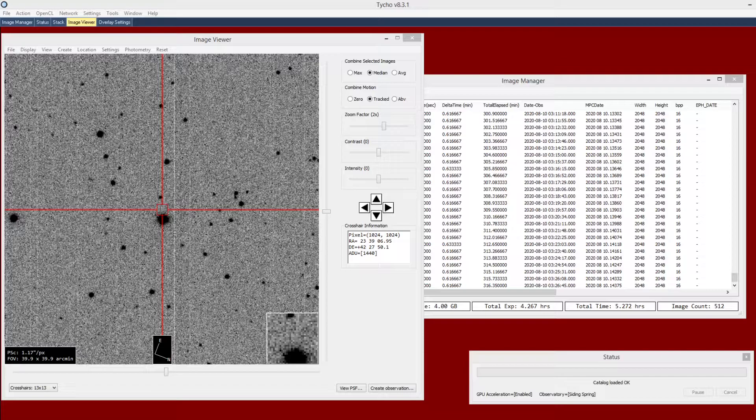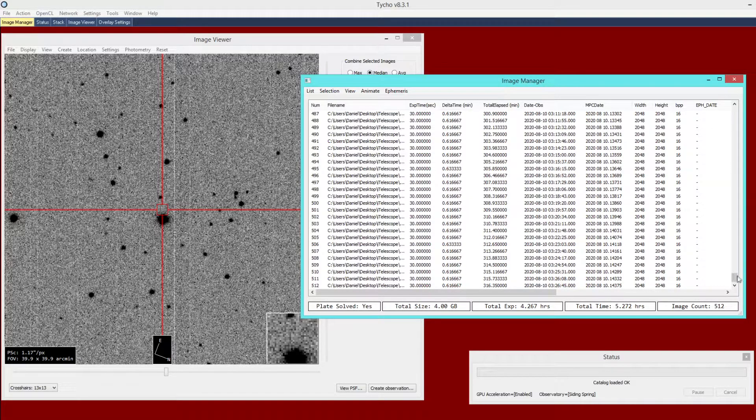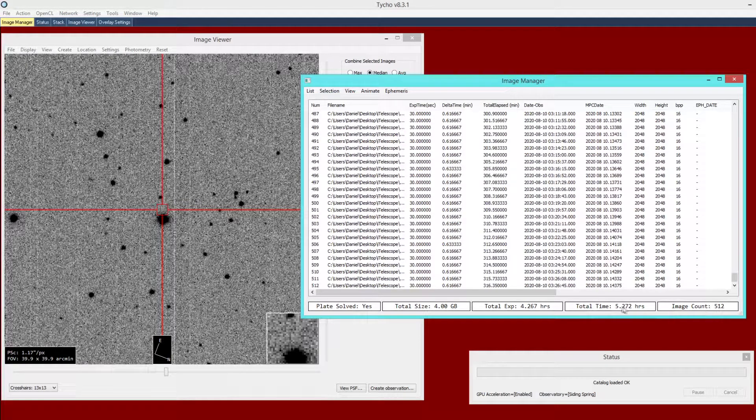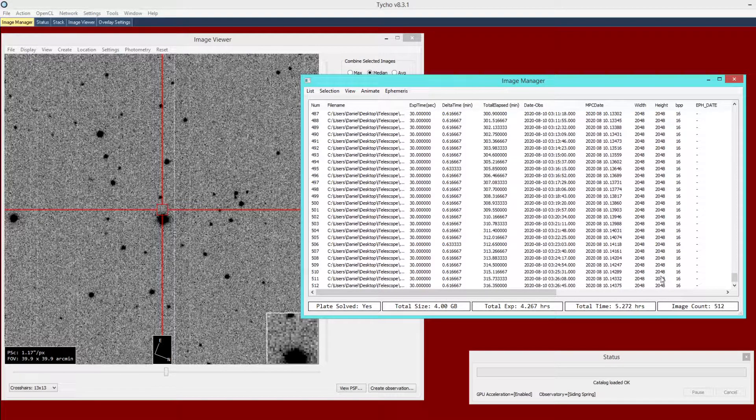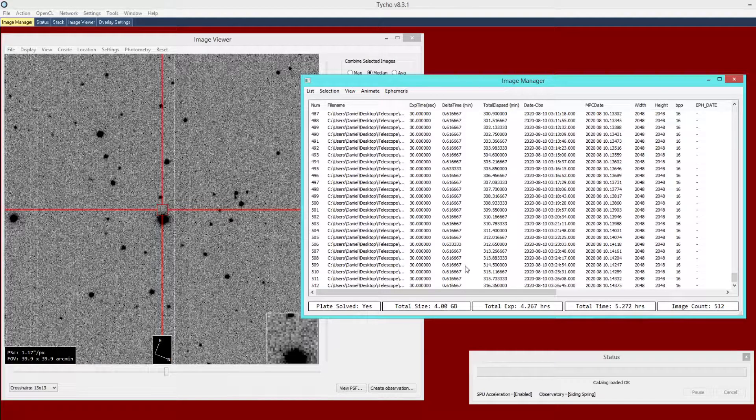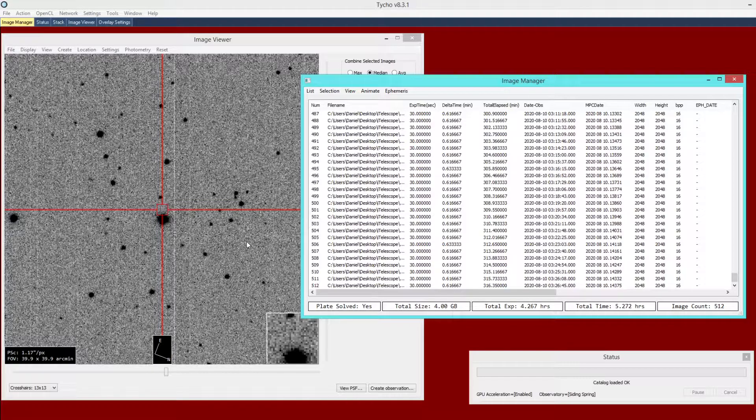What I have here is a sequence of 512 images. Each of these are 2k by 2k in resolution, 30 seconds in duration. It's similar to where you would do photometry of a minor planet. You essentially capture a series of images within this field of view.